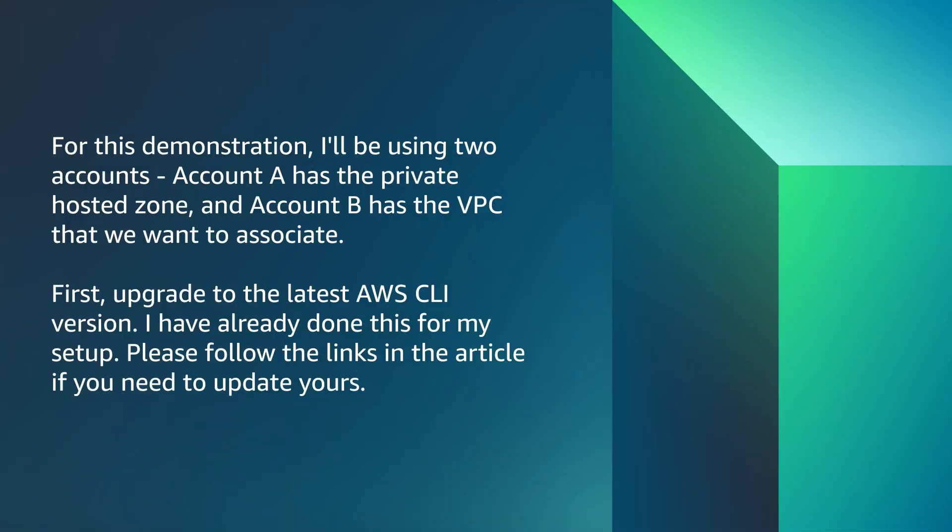For this demonstration, I'll be using two accounts. Account A has the Private Hosted Zone and account B has the VPC that we want to associate. First, upgrade to the latest AWS CLI version. I have already done this for my setup. Please follow the links in the article if you need to update yours.